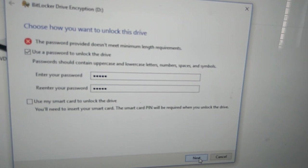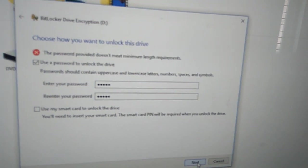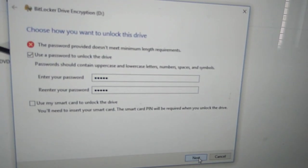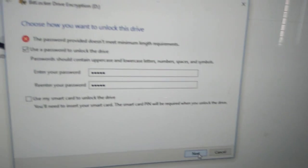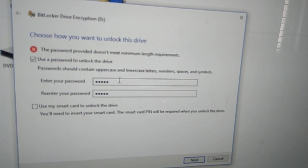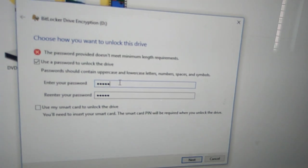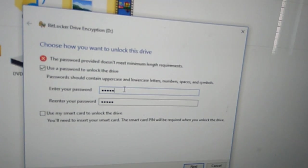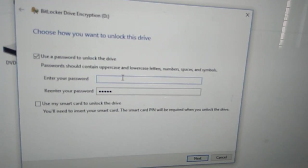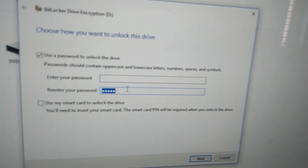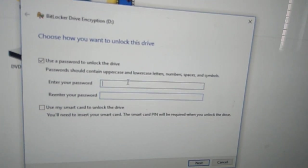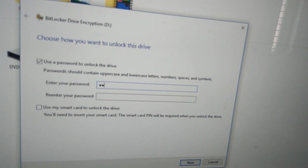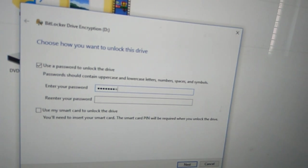Here they show me I typed only five characters. It says the password doesn't meet minimum length requirements, so I must add some more characters to extend the password.